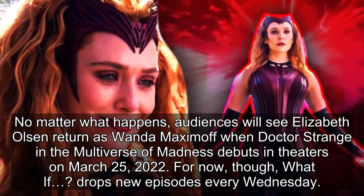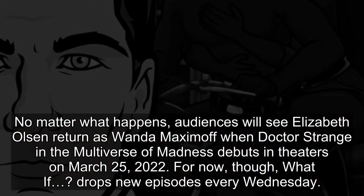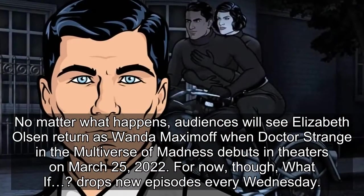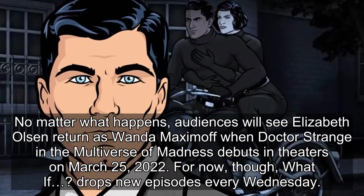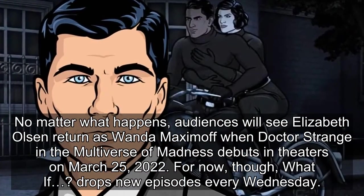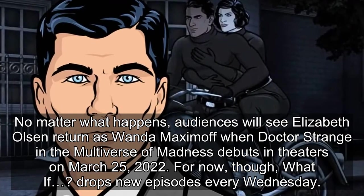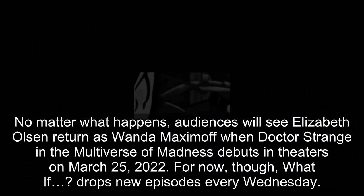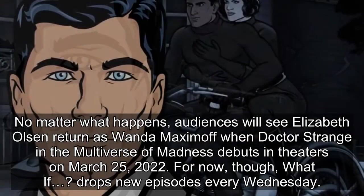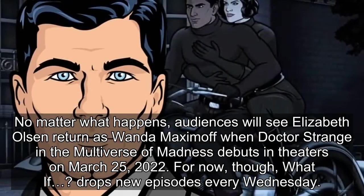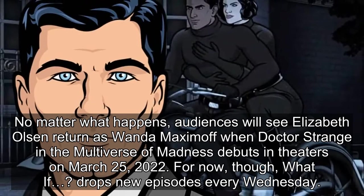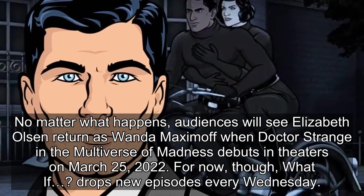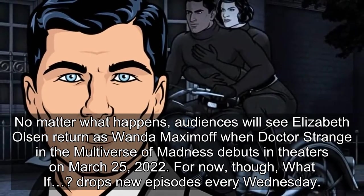No matter what happens, audiences will see Elizabeth Olsen return as Wanda Maximoff when Doctor Strange in the Multiverse of Madness debuts in theaters on March 25, 2022. For now, though, What If drops new episodes every Wednesday.